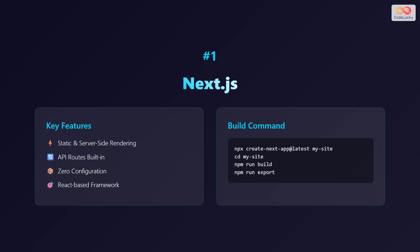The build command is as follows. First, execute npx create-next-app at latest my-site. Next, change the directory to my-site. Then execute npm run build, and finally, npm run export.